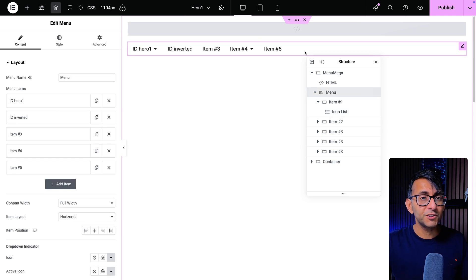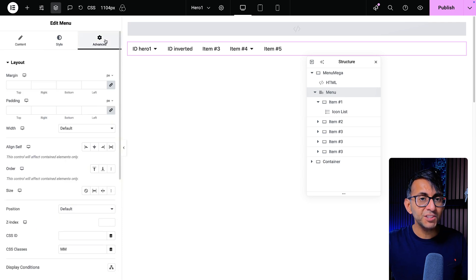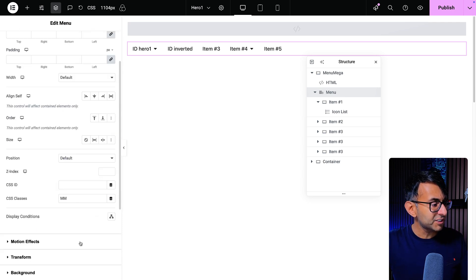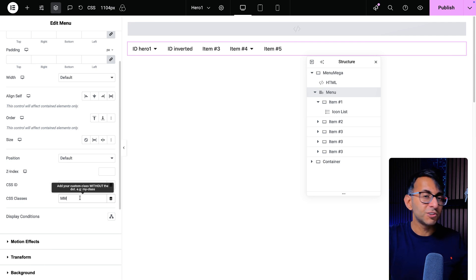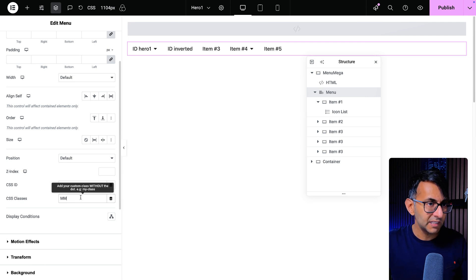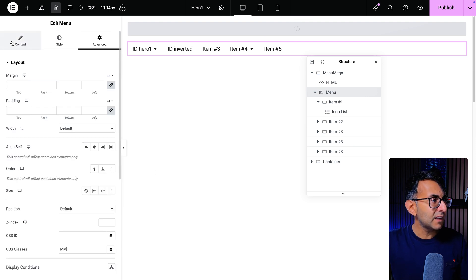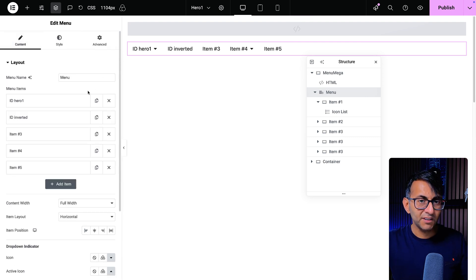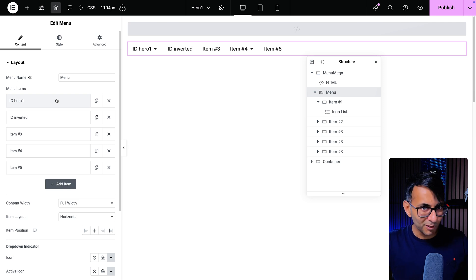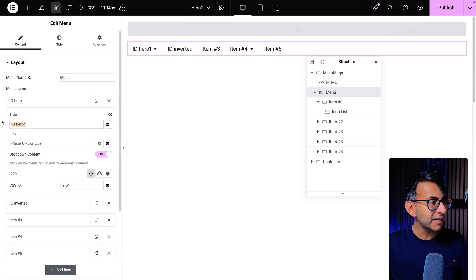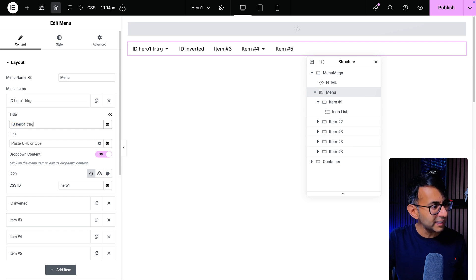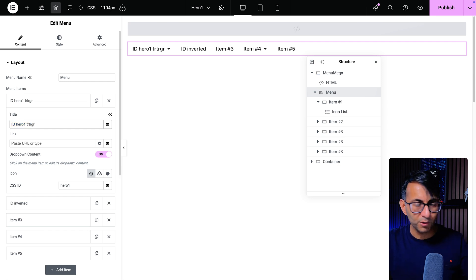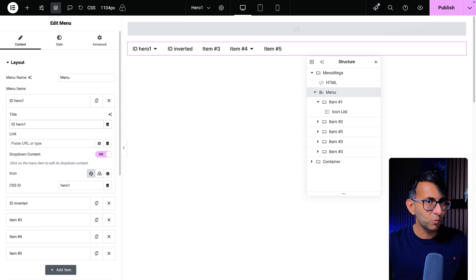And here's what you got to do. The first thing is go over to your menu that you're building, and I've just given it a class name of MM. You can call it what you want. Just make sure you use that when you come to look at the code I'm going to give you. Now, for every single item inside of here, you do have to give it a CSS ID. Don't worry, it's a lot simpler than it looks. If I go into ID hero one, I've just called it ID hero one. You can call it whatever you want, but I'm just going to call it ID hero one so it helps you to understand what will happen next.